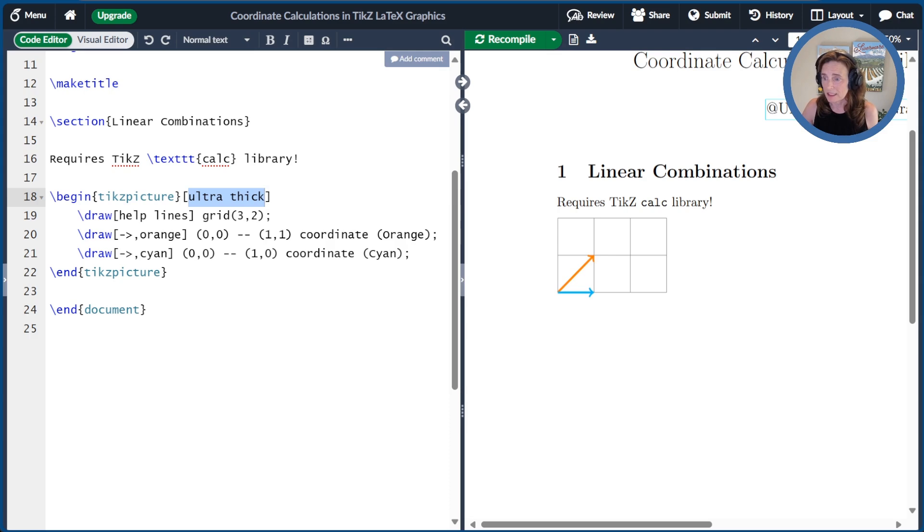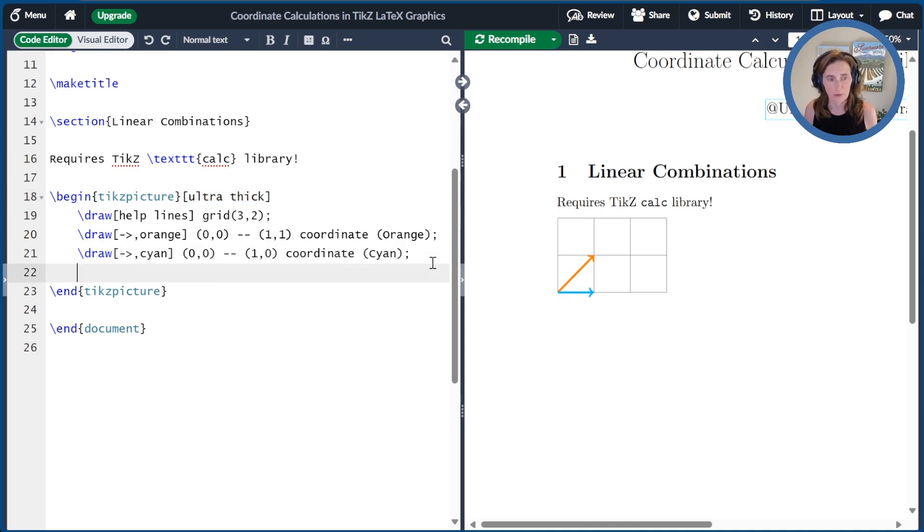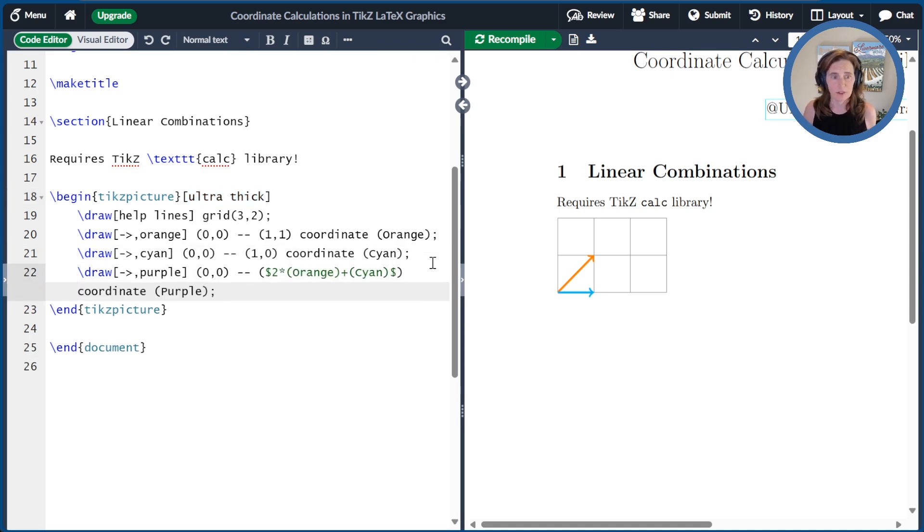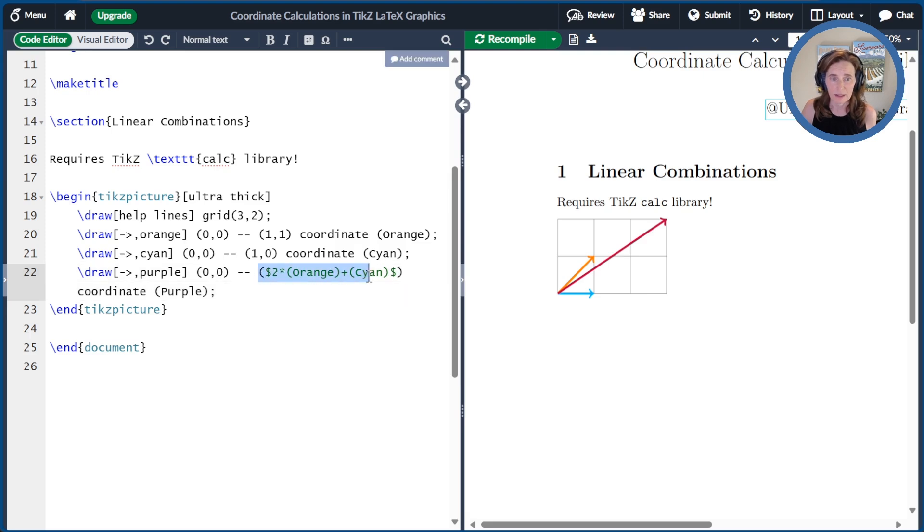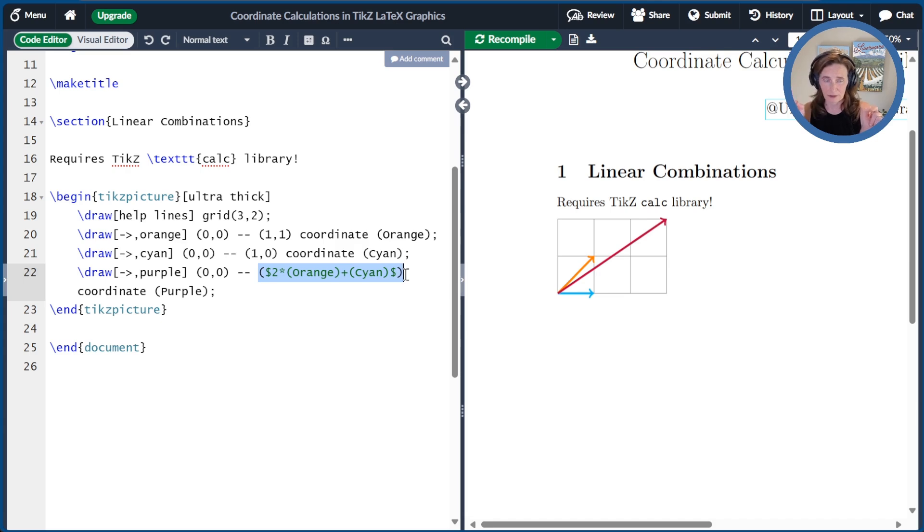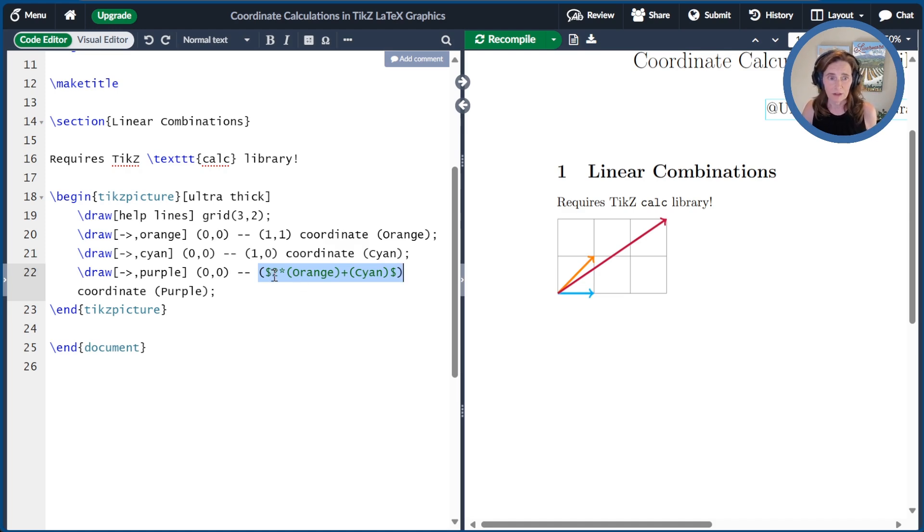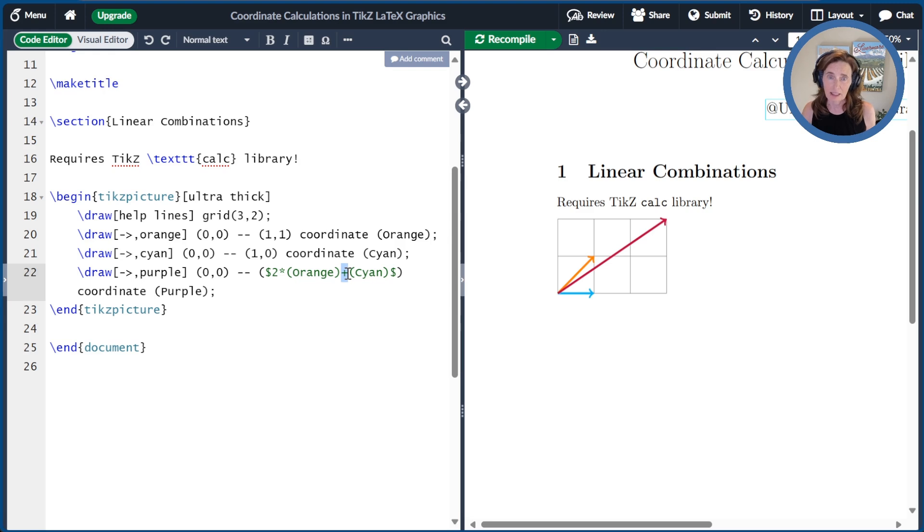So now let's take a linear combination of two times orange plus cyan and we'll name that point purple and we'll draw it in purple as we show here. So the syntax of this is that coordinate calculations go inside this special thing, which is open parentheses dollar sign and then it's ended with dollar sign close parentheses. So those are your brackets for a coordinate calculation. And then for a linear combination, you take your multiplier and asterisk and then the coordinate in parentheses. And then I could have a plus or minus in the second spot and then an optional second multiplier scalar value and then followed by an asterisk.